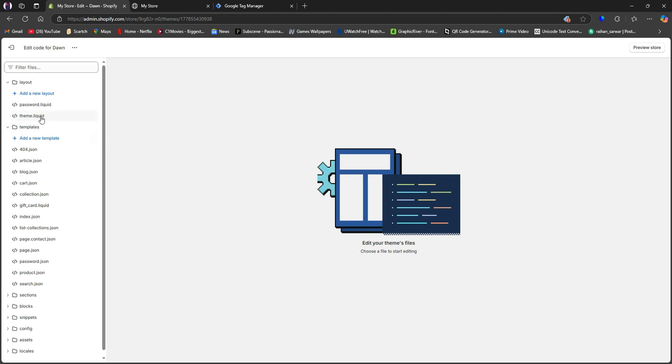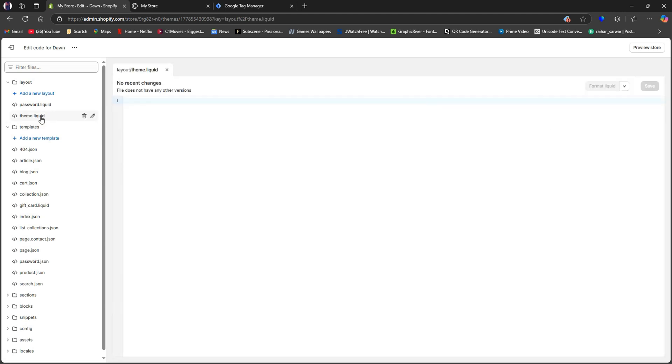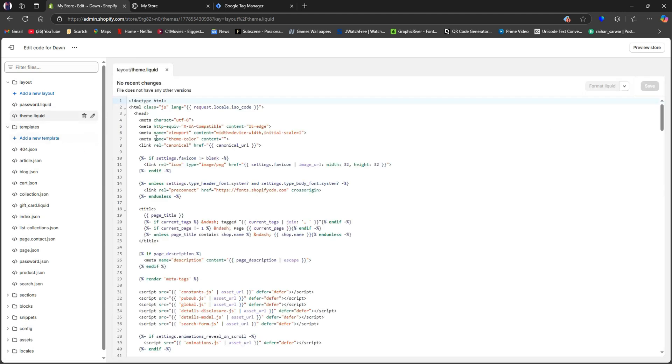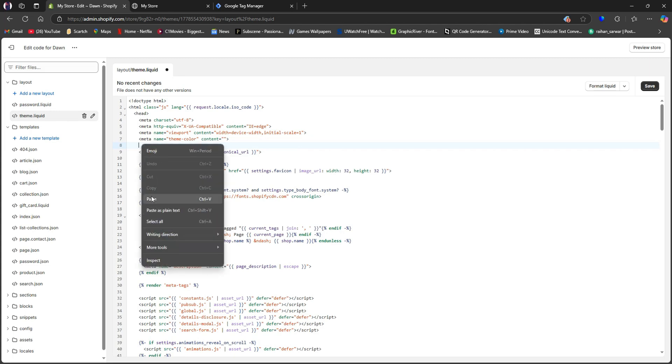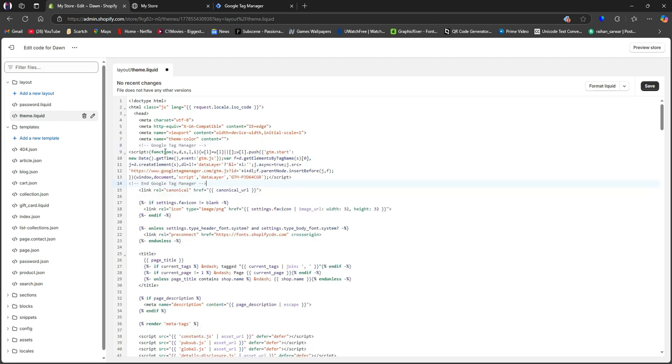From the left, click on Theme Liquid. So from here, go over to this section. Here, press Enter and make a new line. Then paste the code that you just copied.